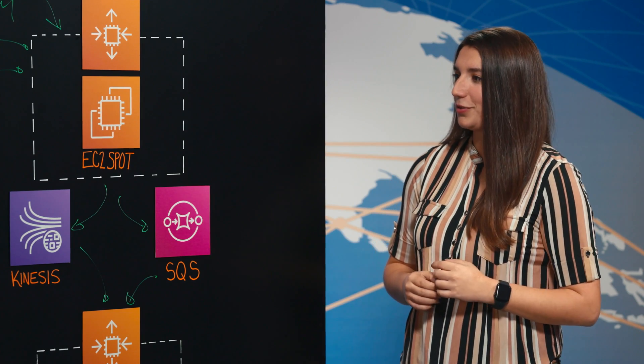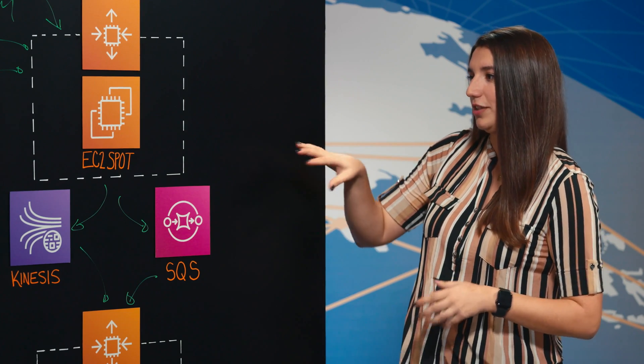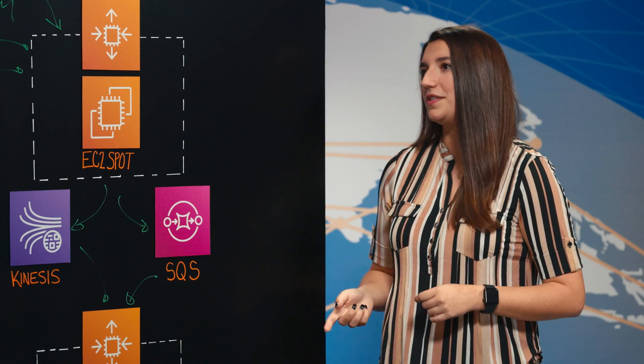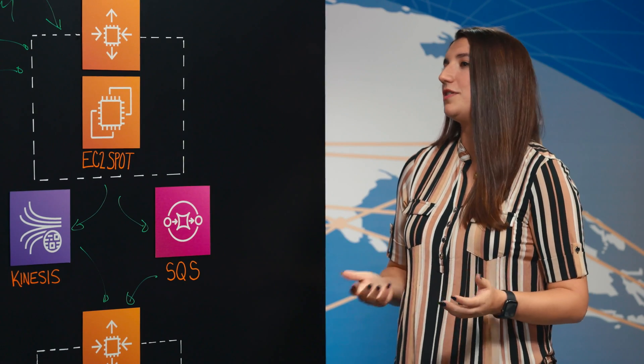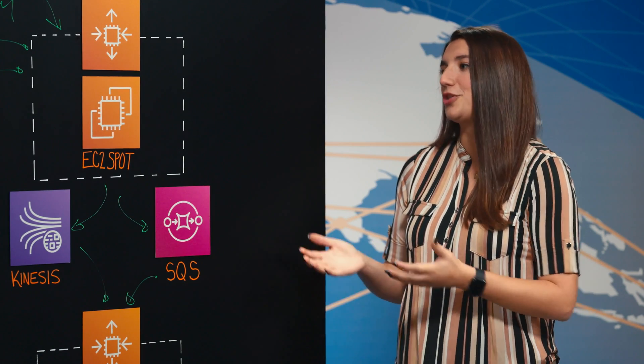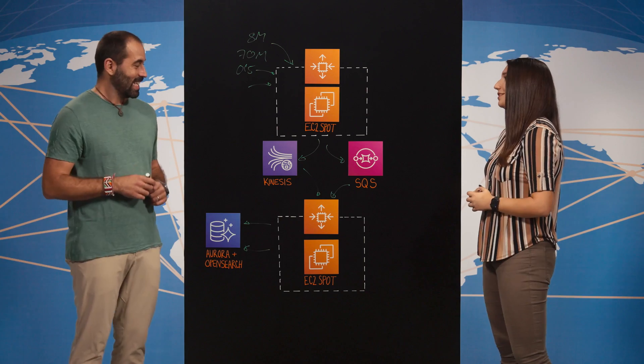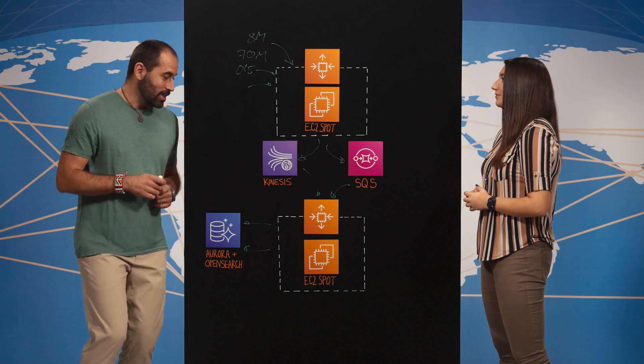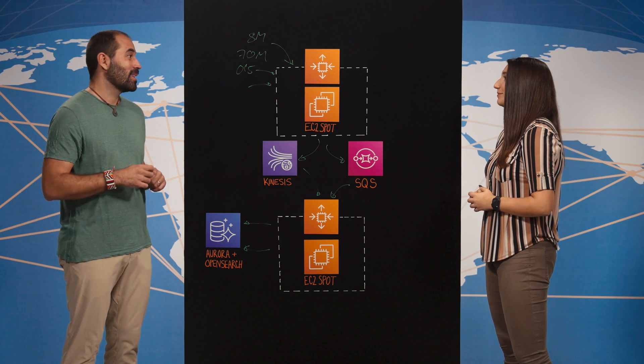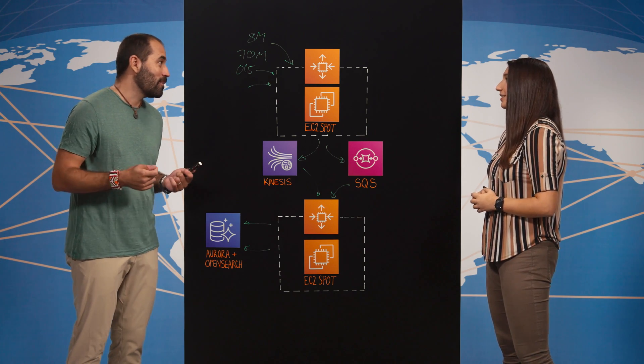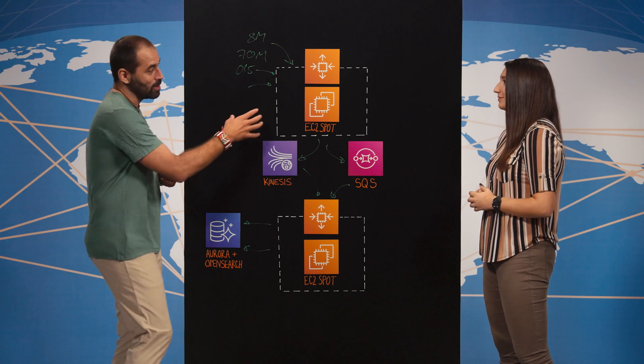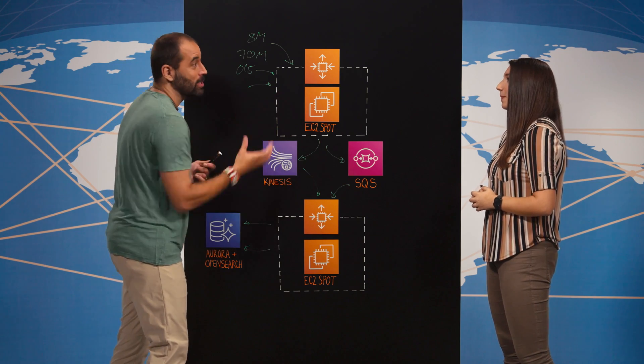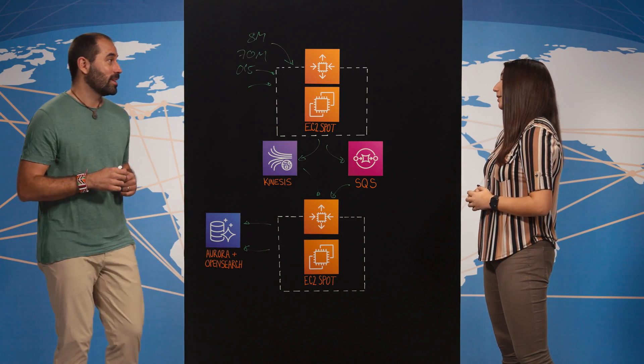Cool. I'm also curious, actually, I see here that you mentioned EC2 spot instances. Why is it that you just decided to implement such instances? Yeah, it was a decision that basically, I think it allows us to save 75% of our operational cost of these two blocks, right? So it's a lot of money that we save.